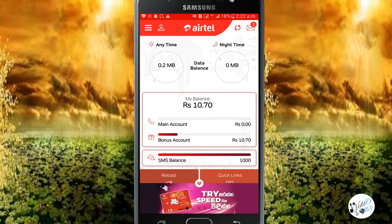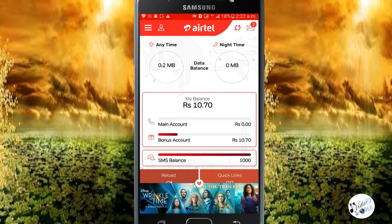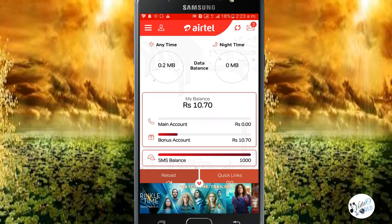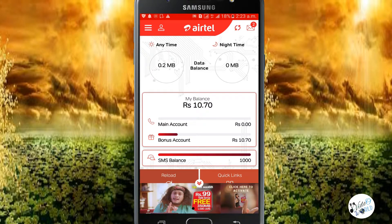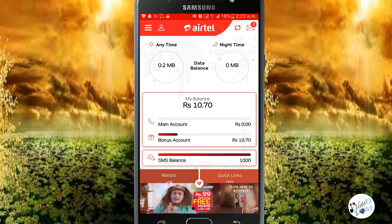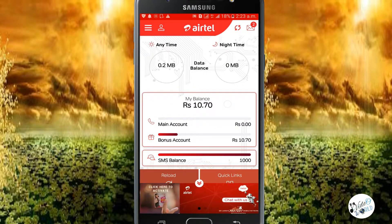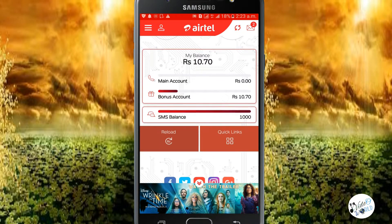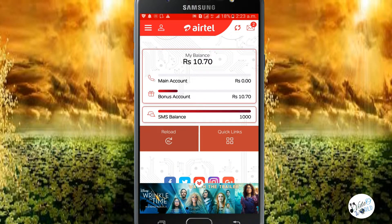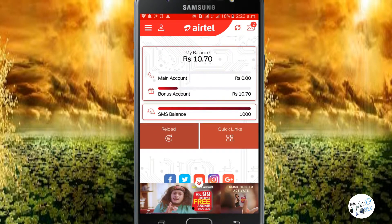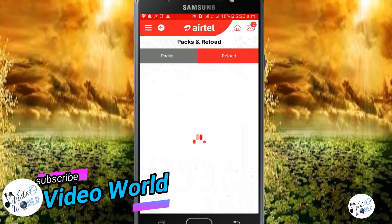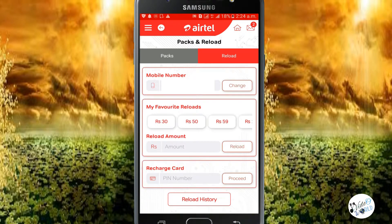In the main dashboard, you can see your data balance, SMS balance, and other account details. You can also see your number, balance, and reporting information. There is also an option to change your mobile number.